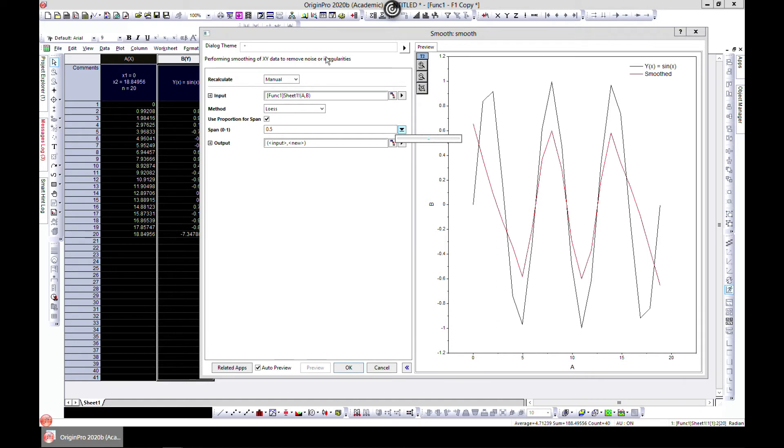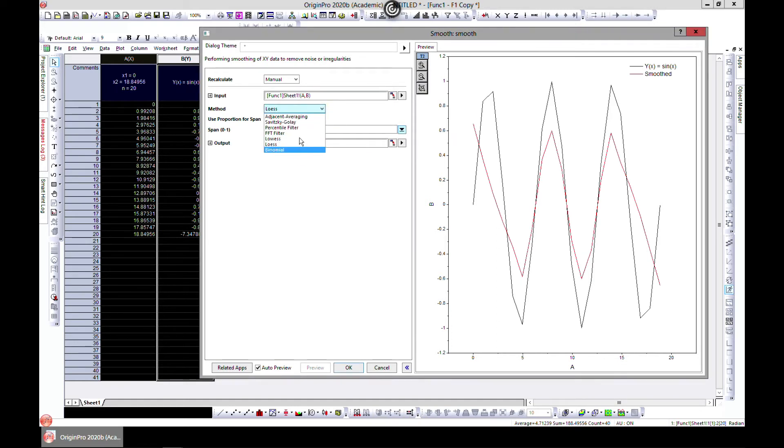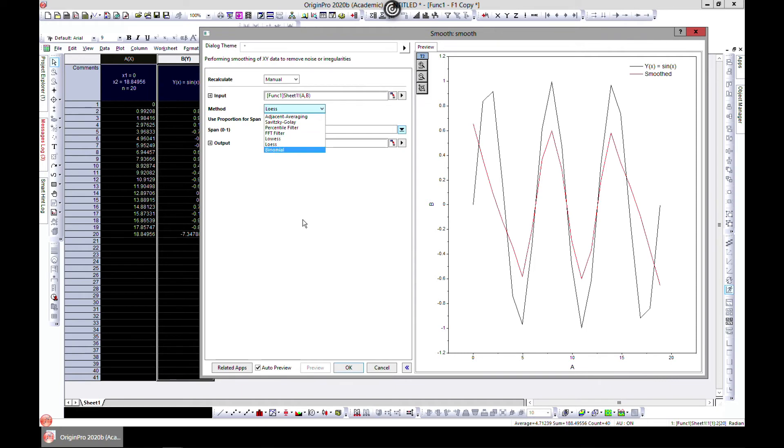Whatever data you have, it can be smoothed using this. But make sure you know which method you're using, is it suitable for your data, and also what the equation is, so that you can explain what you're doing.